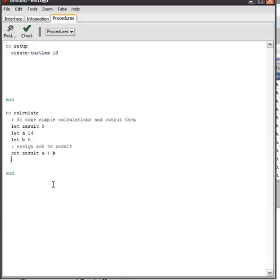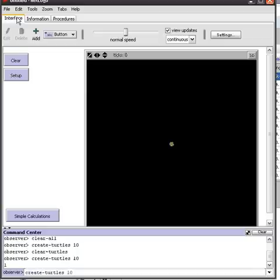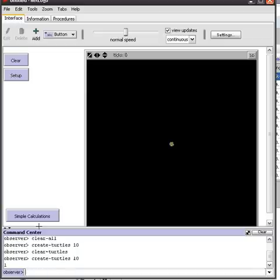And now you can print this result again and if I'm correct then this should, let's press simple calculations, this should be 20. Correct.